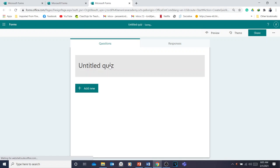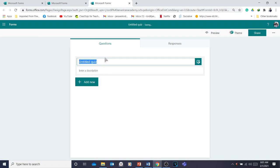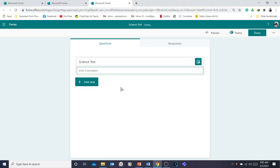After clicking 'New Quiz,' the first step is to write the title of the test, assessment, or quiz. For example, I'm going to write 'Science Test.' You can also add a description, like 'This is a summative test' or 'This is a short quiz,' something like that.